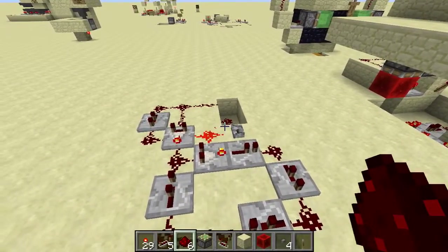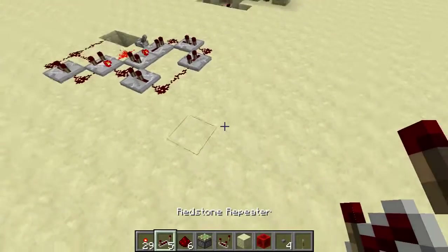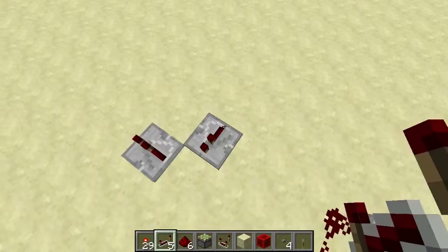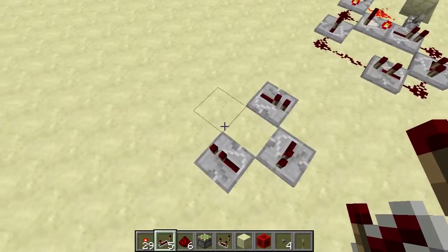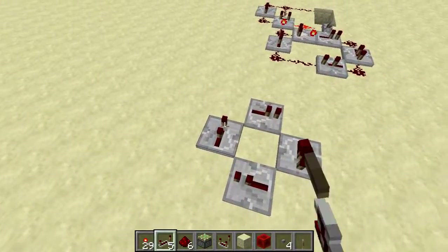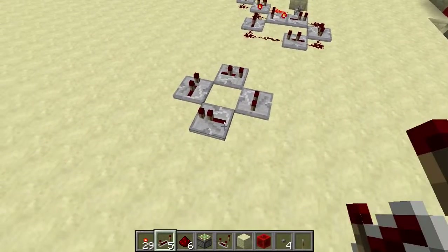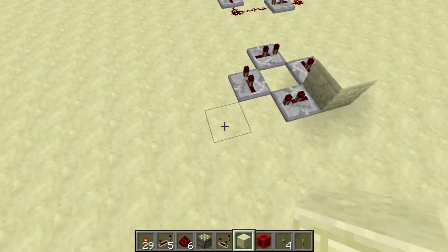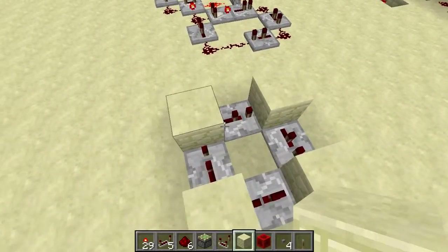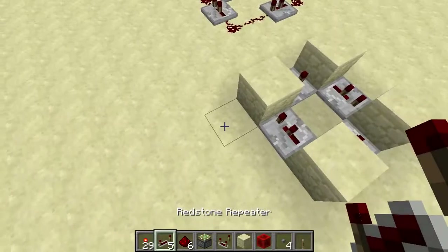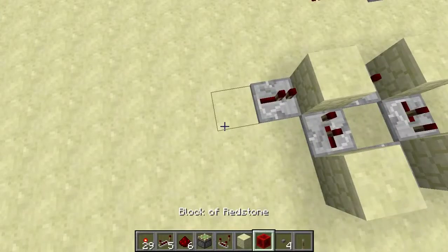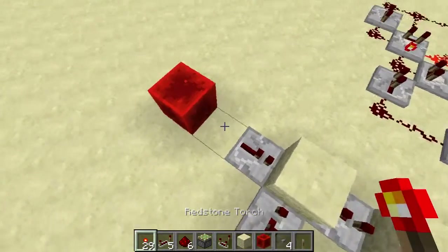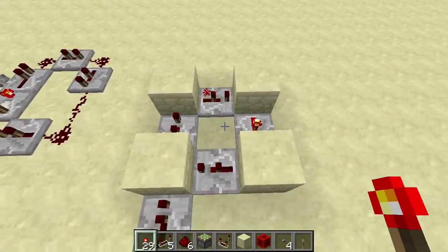Now a lot of sequencers just use the standard repeater circle, where you have repeaters going in a loop. You set them all to whatever delay you want, put some blocks in between which will be your outputs, and then you have your input. People usually use a torch to create the initial pulse, and you get this — that's the usual way to do it.